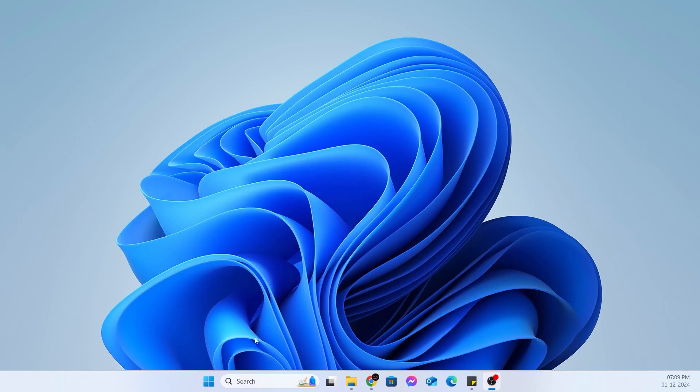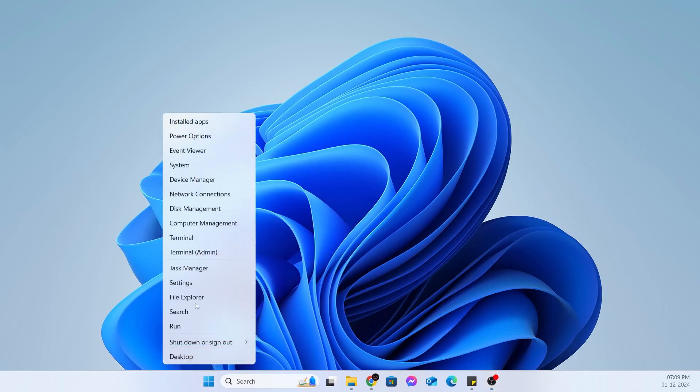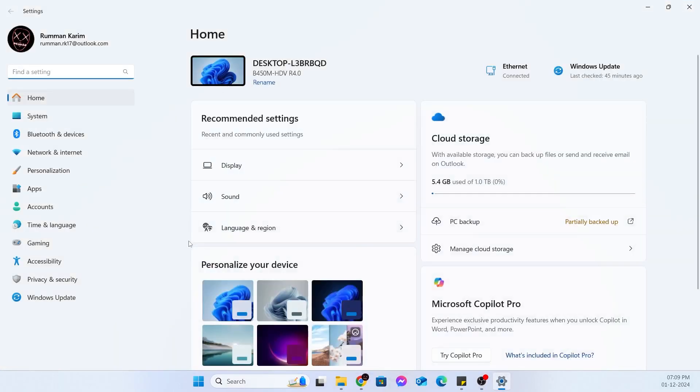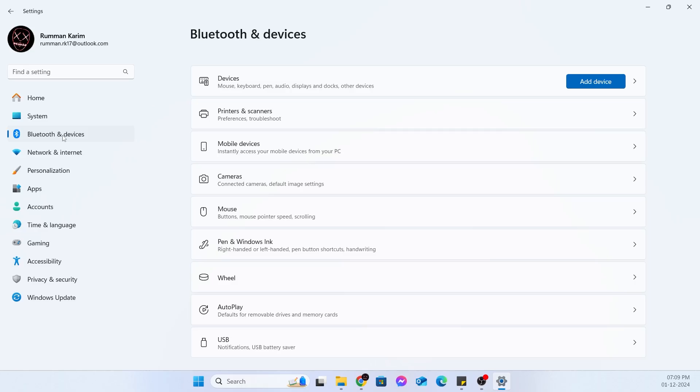First, what you have to do is just go here to your start button, right click on it, then go to settings. From settings, from the left-hand menu, you need to go inside Bluetooth and devices. Then from Bluetooth and devices, you need to go to mouse.